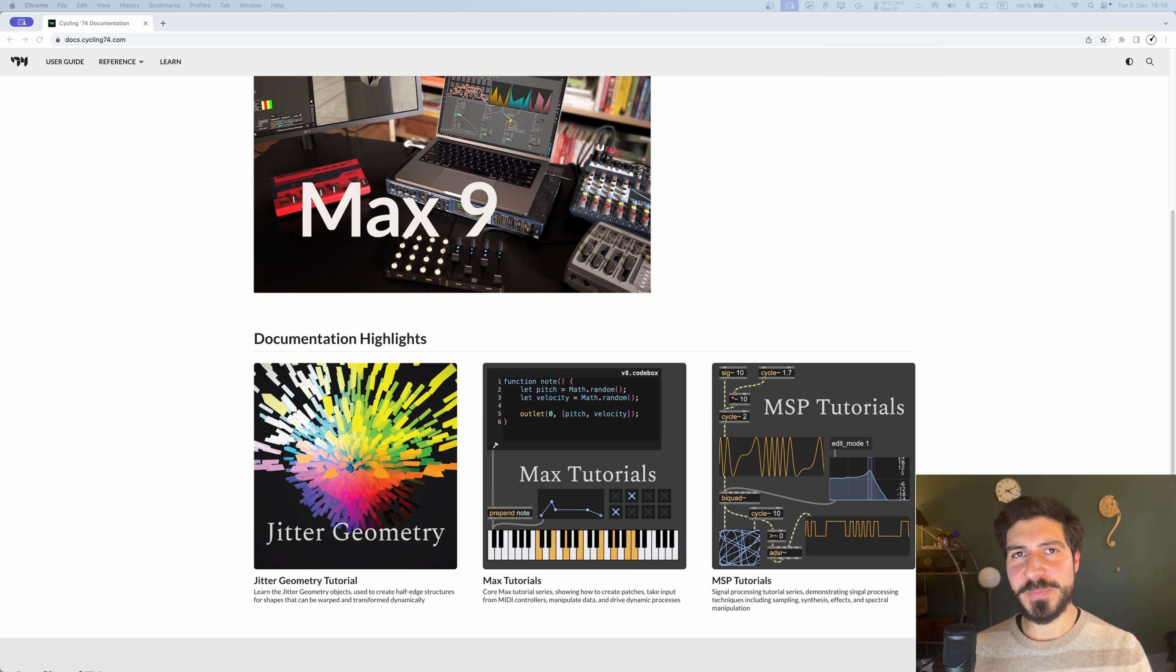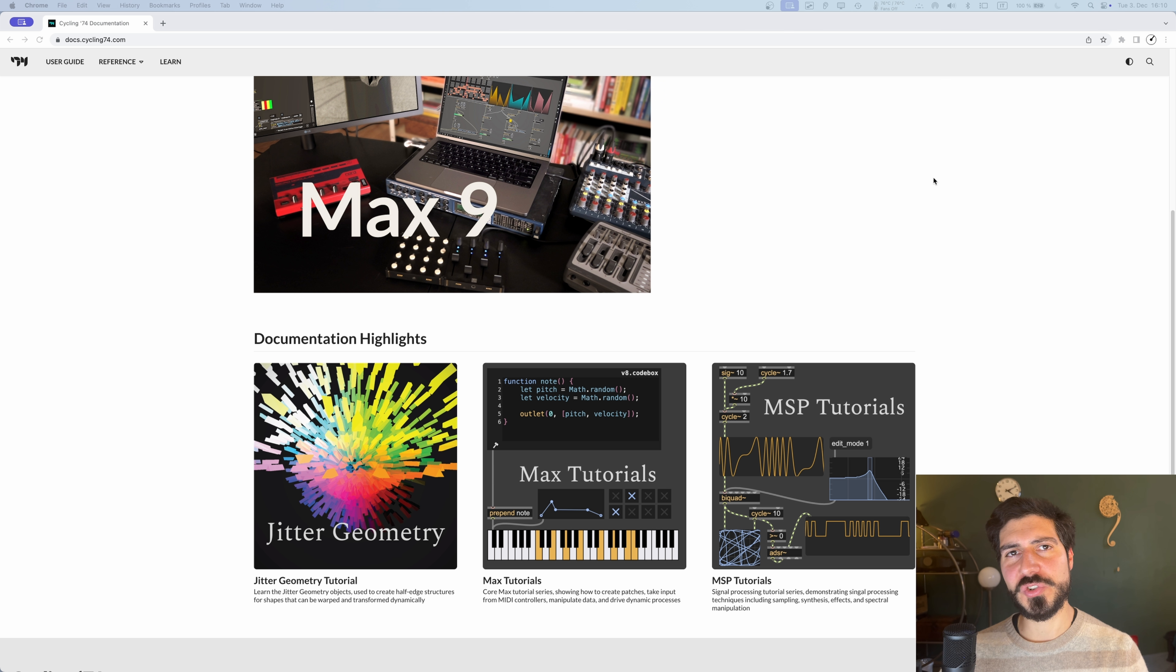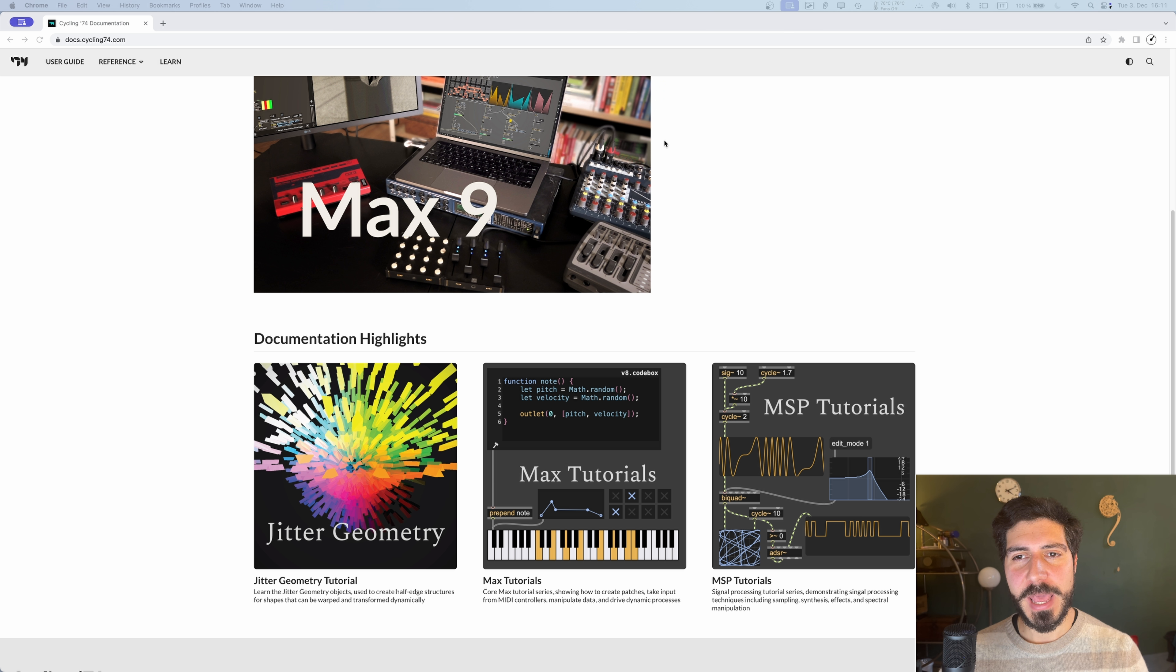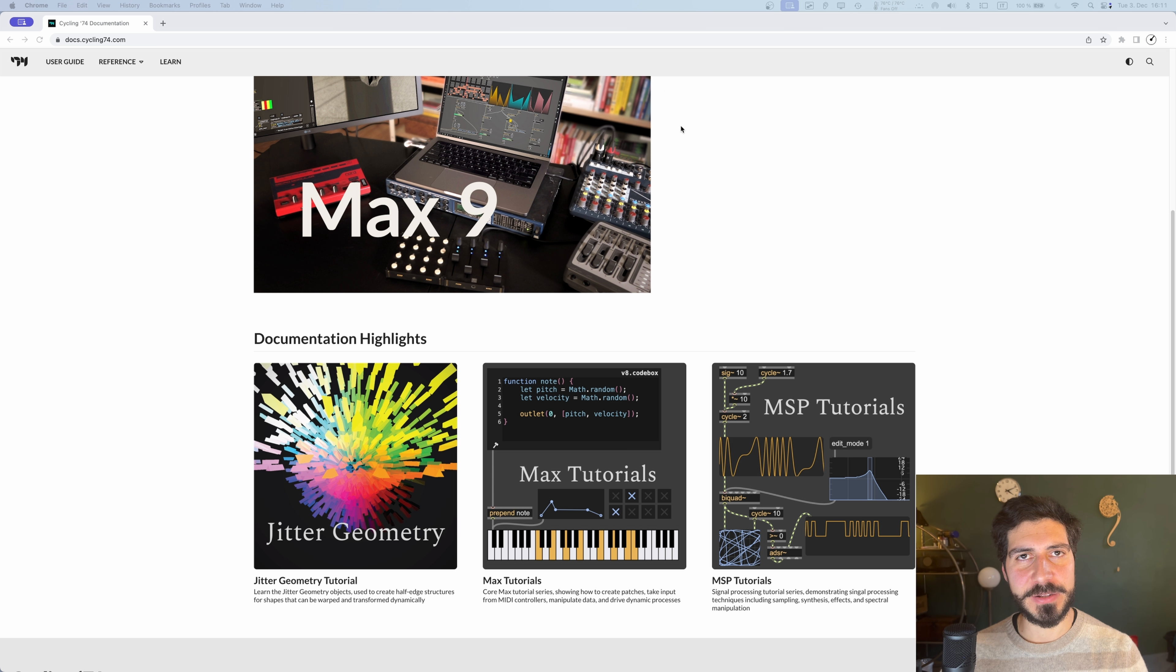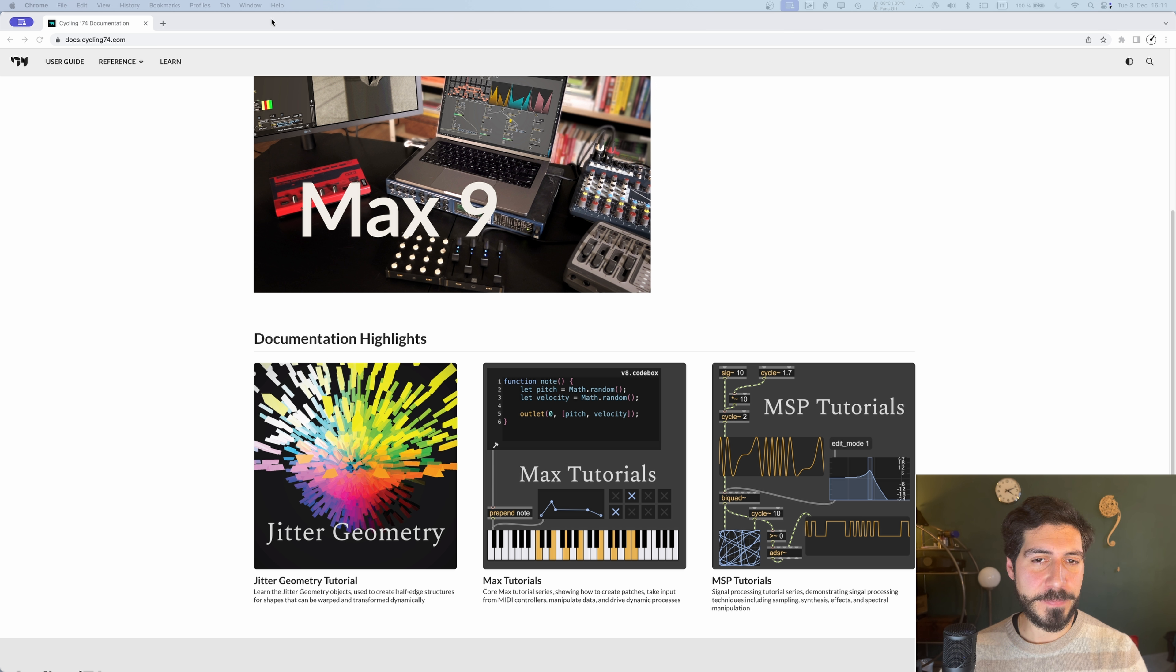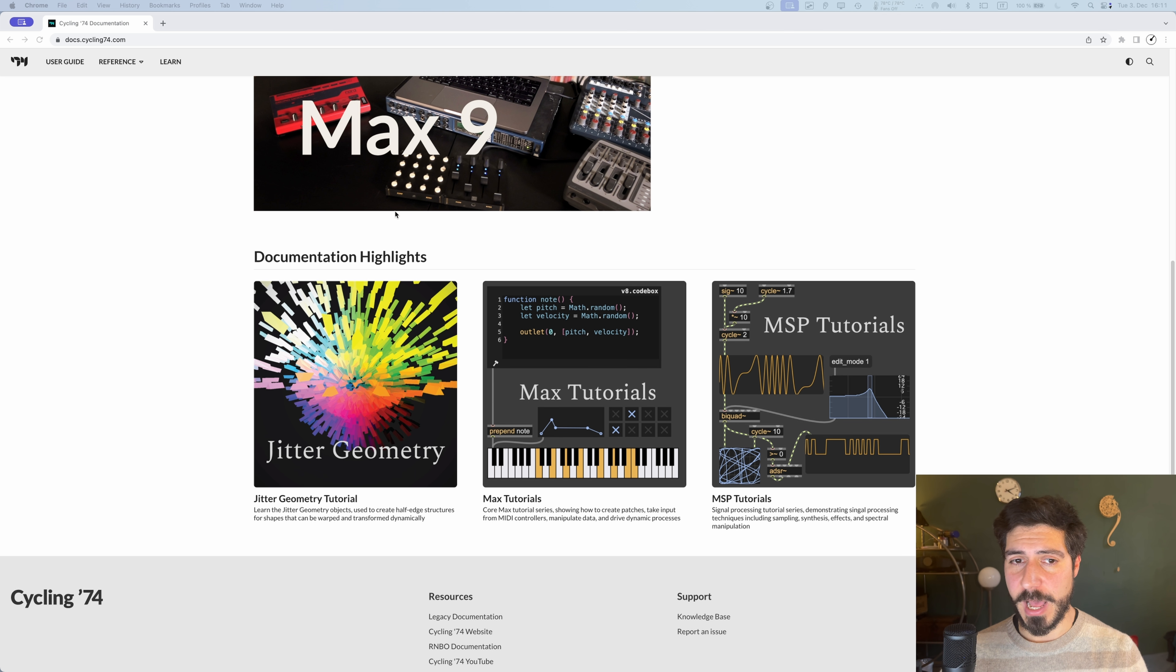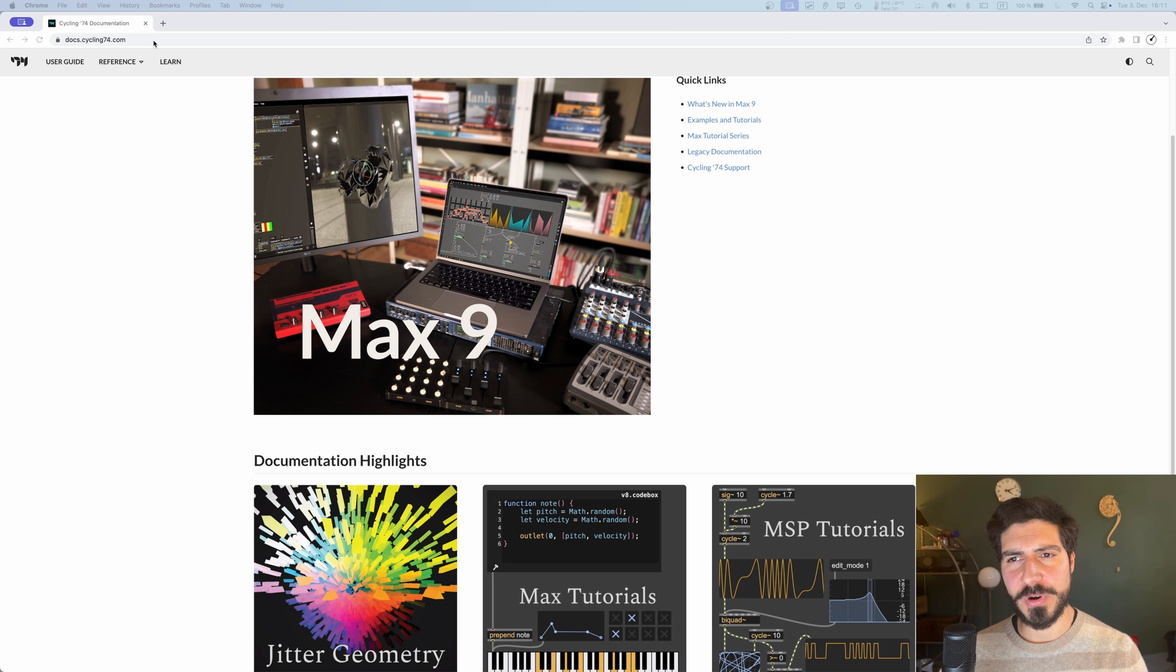Sorry for the interruption, this is editing Federico. I realized I messed up the intro. The things I've been telling you in the previous video and what I will tell you in this one comes from an article recently published on the new documentation website from Cycling74. Before it was not online, that's why I didn't share it, but now it's online at docs.cycling74.com.